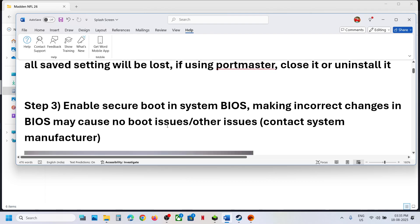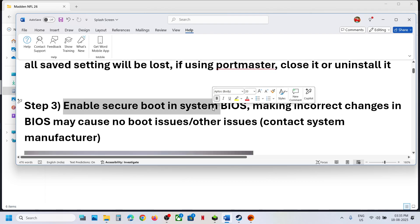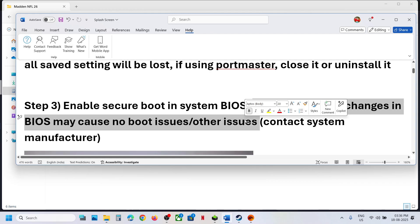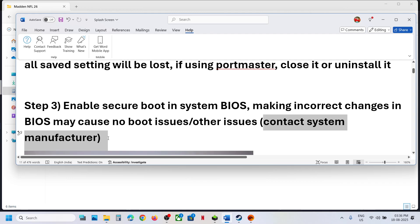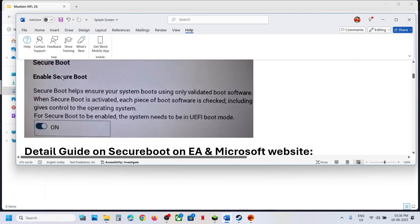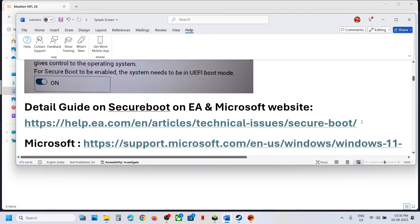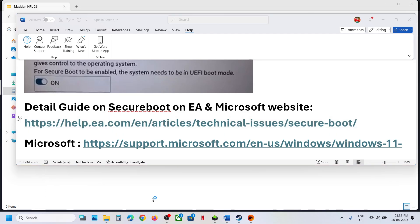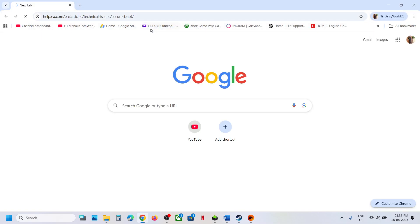The next step is to enable Secure Boot in the system BIOS. Making incorrect changes in the system BIOS may cause a no-boot issue or other problems. If you are not sure, contact your system manufacturer before enabling Secure Boot. A detailed guide is available on the EA website — the link is in the video description.